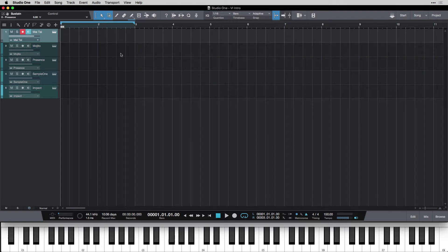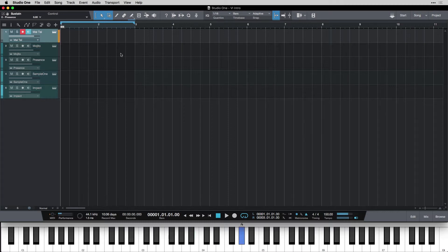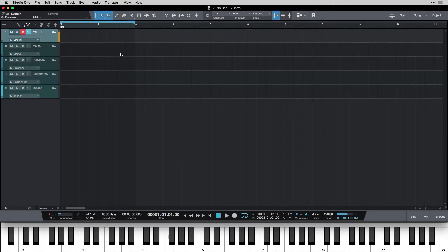Now if I have a part, let's just get something here. I'm gonna record that. So I'm gonna push R. It's gonna give me my four-click count-in and then I'm gonna start recording.